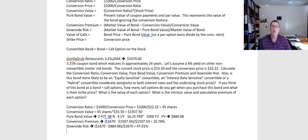We're going to stop this video here. I'm going to do one more video that kind of breaks down the idea of the call option associated with convertible bonds in more detail. Thank you.